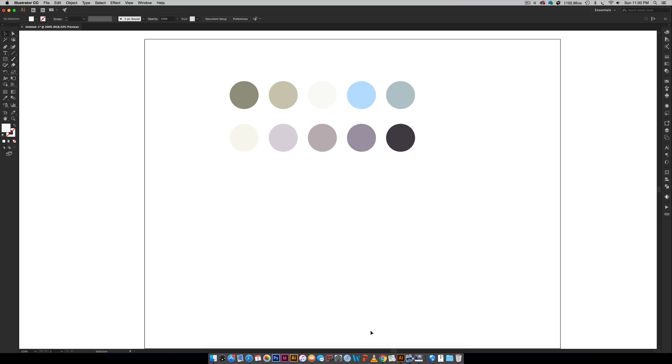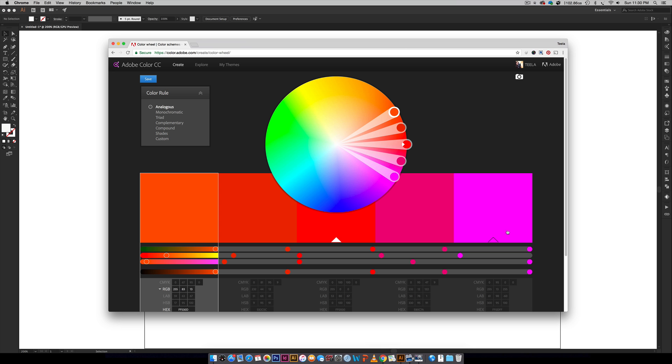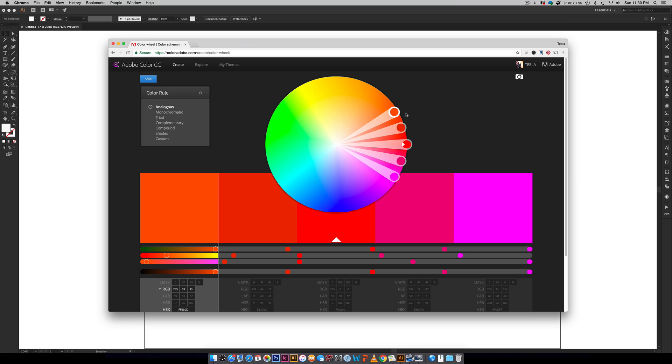I actually use color.adobe.com, and when you go to that website, you will arrive here. This is what you'll see. If you're an Adobe Creative Cloud subscriber, you'll want to log in because it'll save any of the color palettes that you choose, and then you can import those directly into Adobe Illustrator, which I'm going to show you how to do.